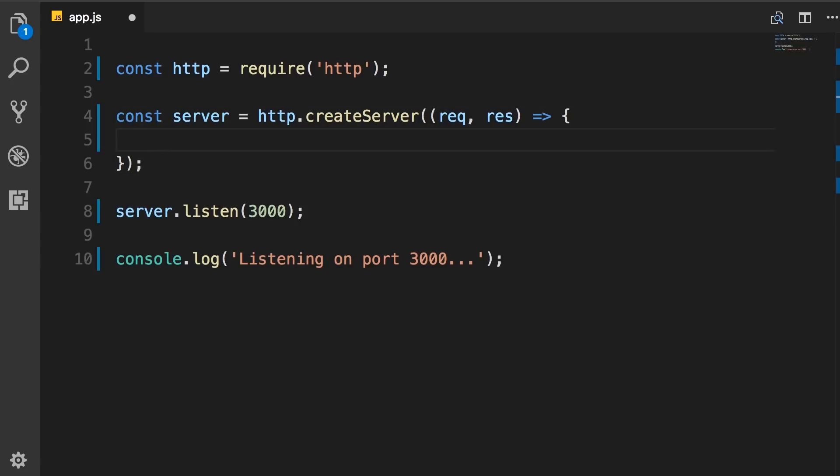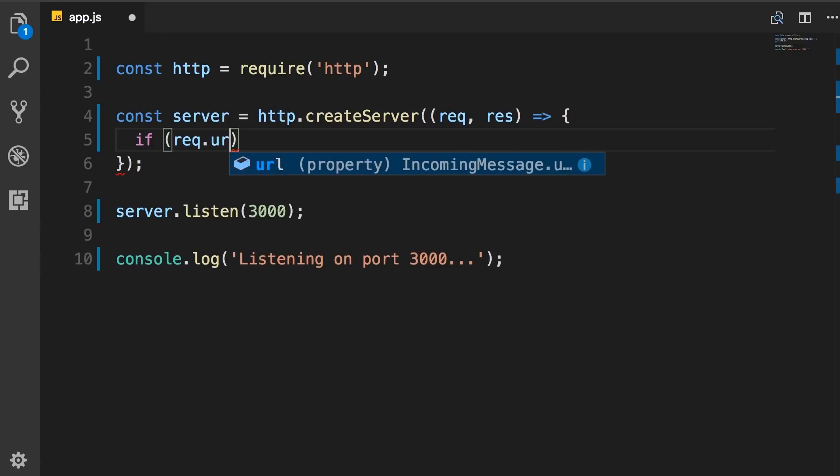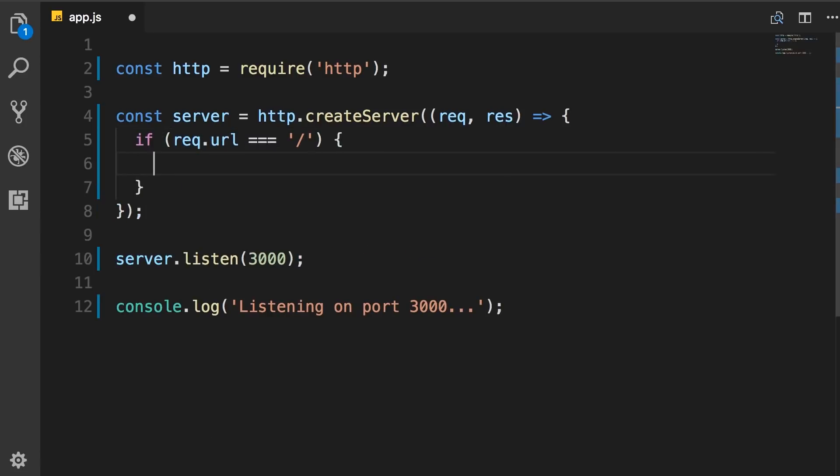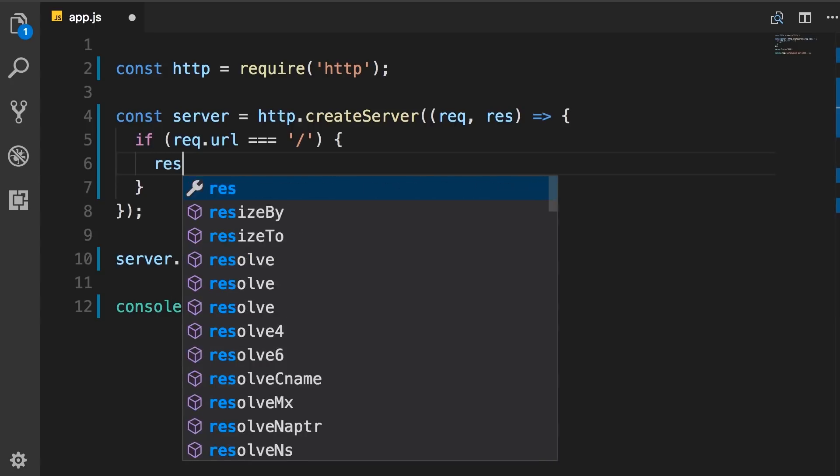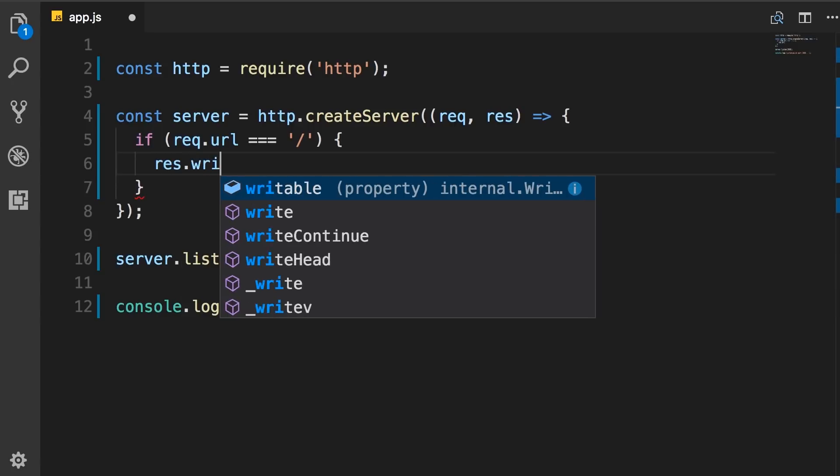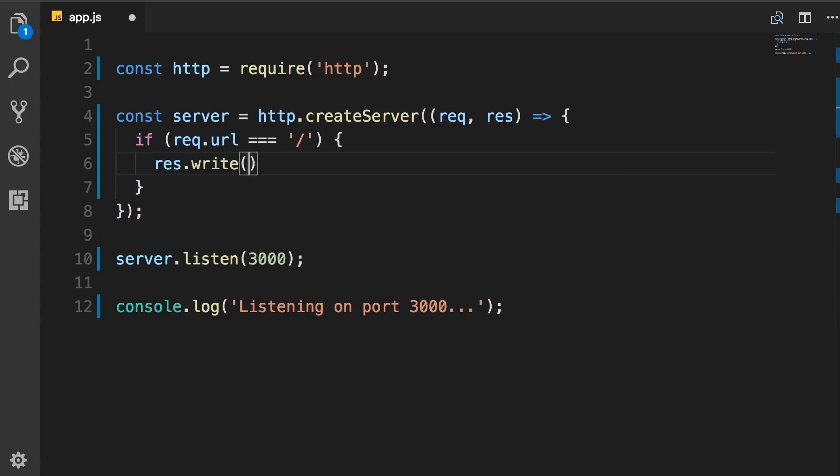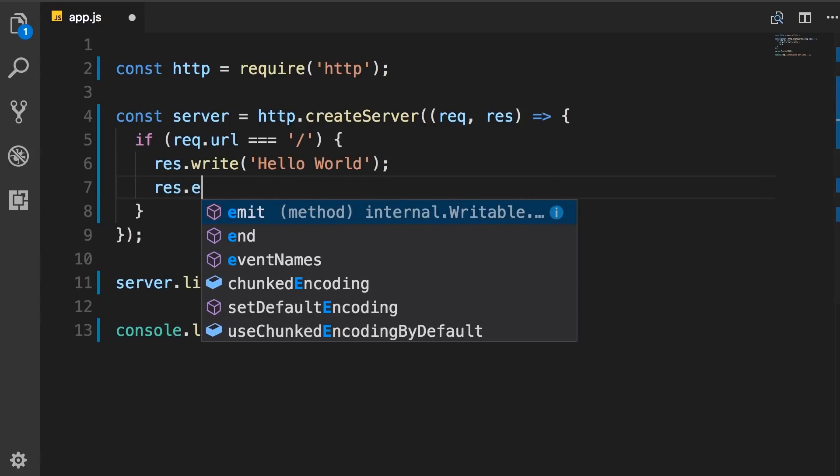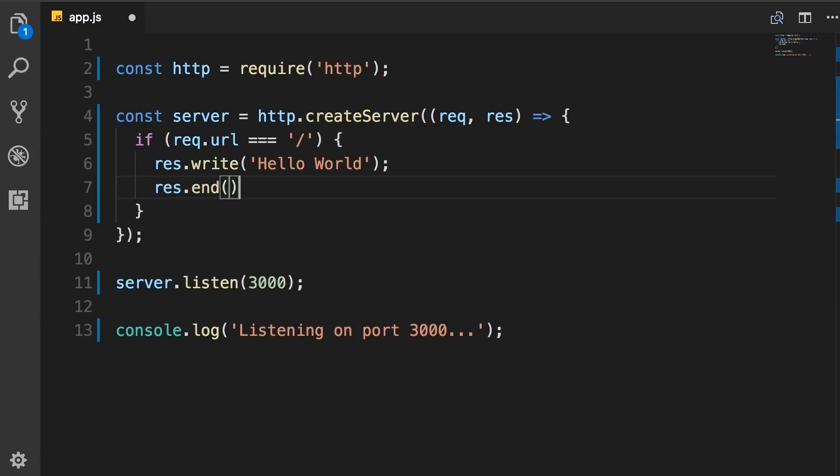Now in this function, instead of working with a socket, we can work with the actual request or response objects. So we can check if request.URL equals slash, then we can send something to the client. For example, response.write Hello World. And then we end the response.